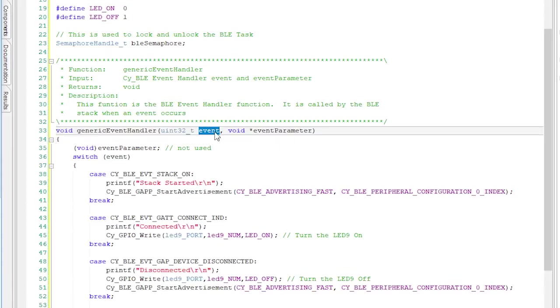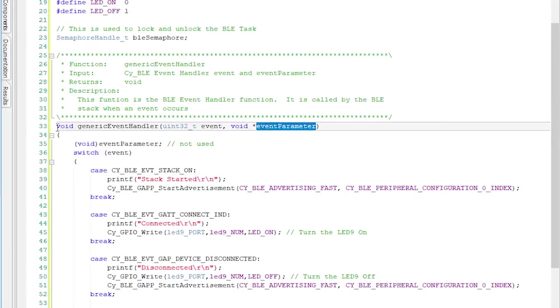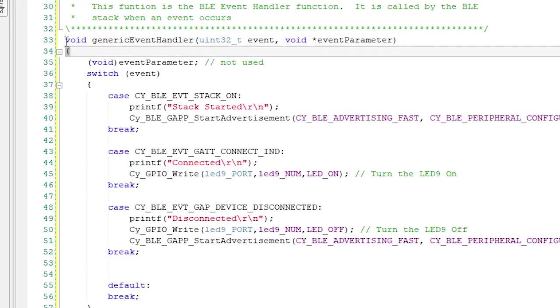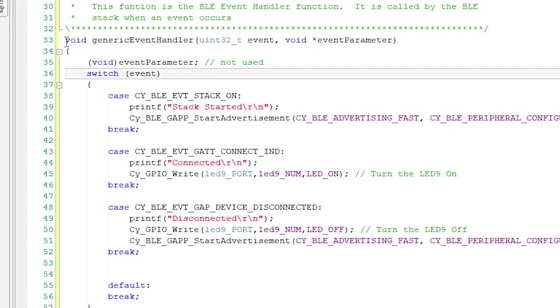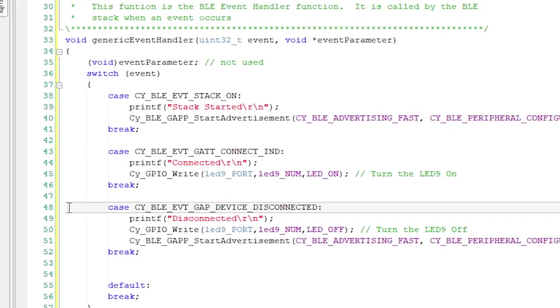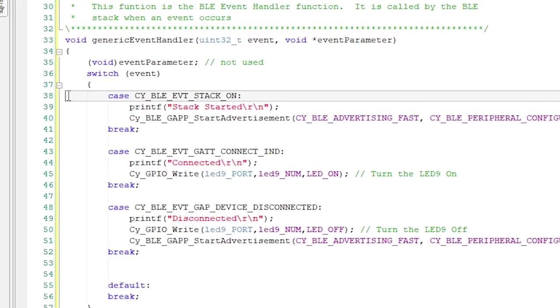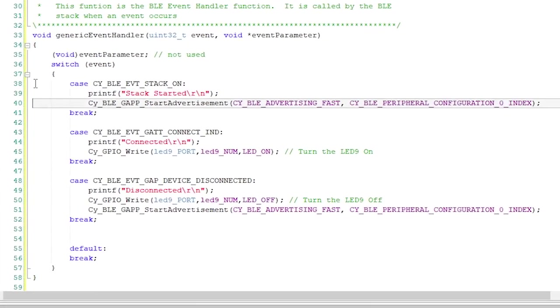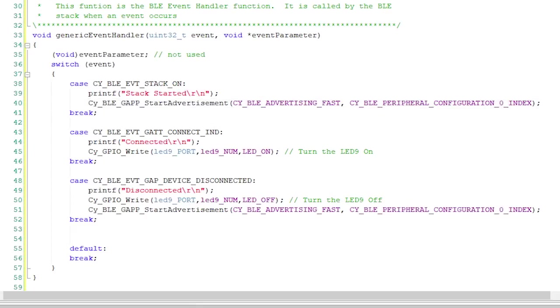All of these event handler functions look about the same. They're just a big switch statement that look at the different kinds of events that can occur in the system. For this example, there are only three events that we care about. When the stack turns on, when a device is connected like your phone, and finally, when a device is disconnected. First, when the stack turns on, also known as CYBLE event stack on. For this case, all I want to do is print out a message that the stack is turned on, and then I want to start advertising. When I call the start advertisement function, our device will start sending out the advertising packets over the radio. This will let other devices see that we're there, and it will tell them our name, and it will tell them that we have an immediate alert service. Remember earlier when we specified all of this information in the BLE customizer on the GAP settings page.